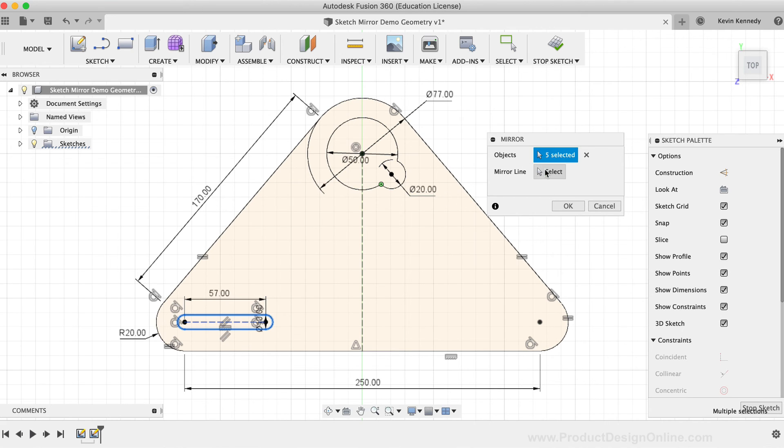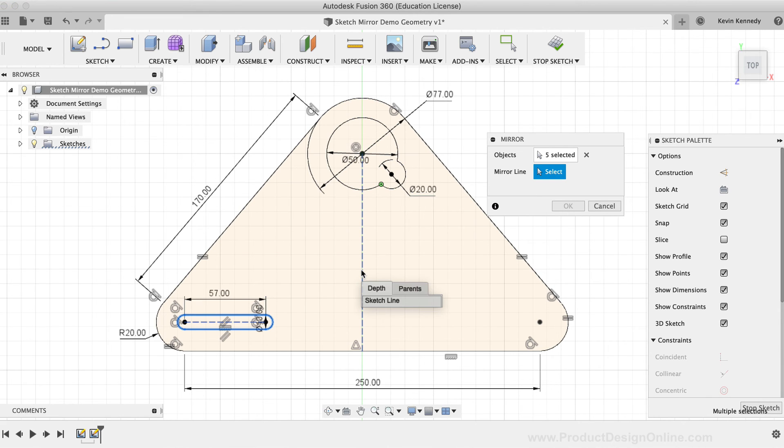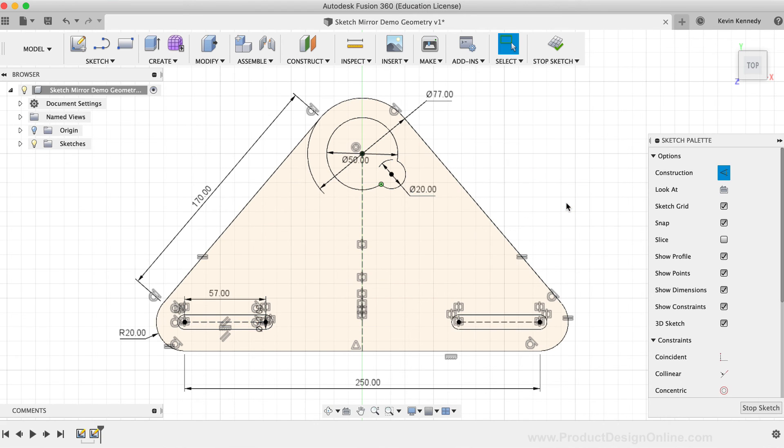I'll select the mirror line selection, and for the mirror line itself, I'll select the construction line that we drew in the middle of the geometry. You'll notice the preview looks correct, so I'll click OK.